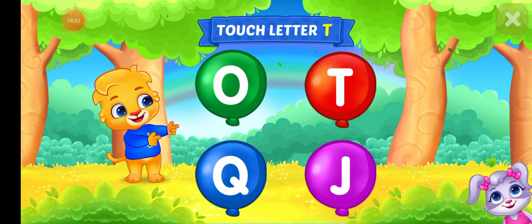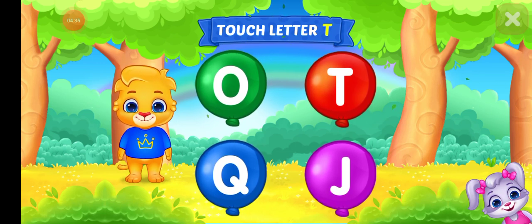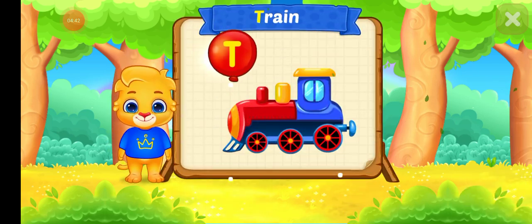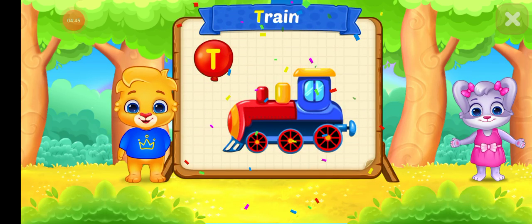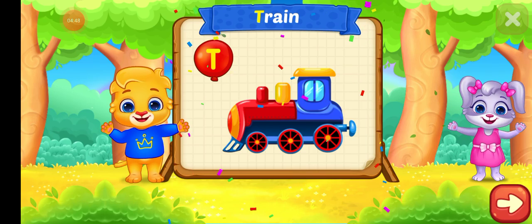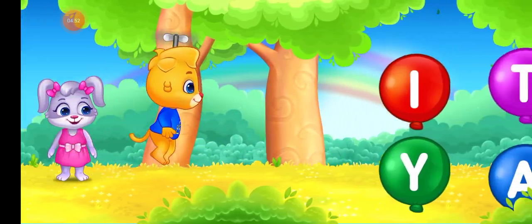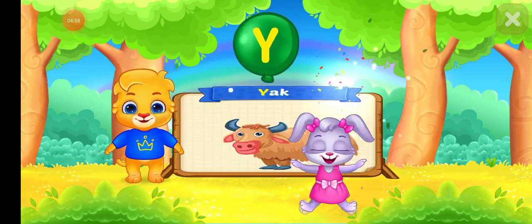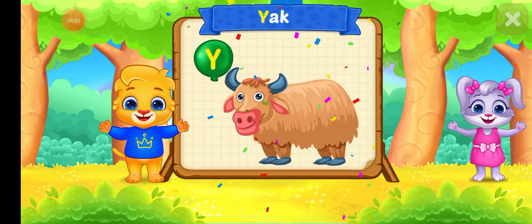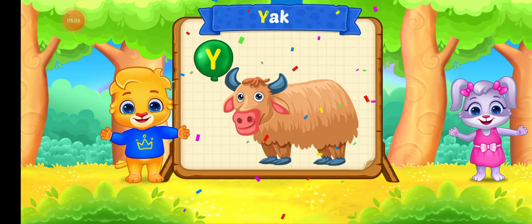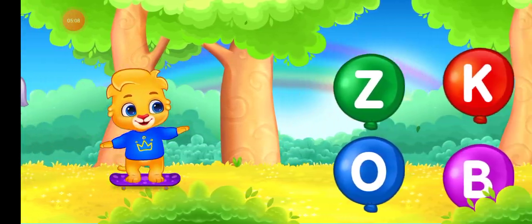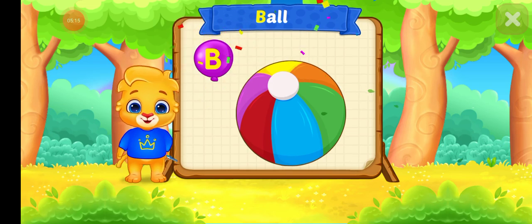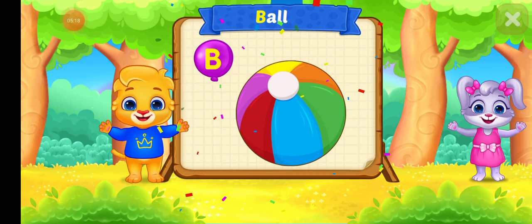Touch letter T. T is for TRAIN. Touch letter Y. Y is for YAK. Touch letter B. B is for BALL.